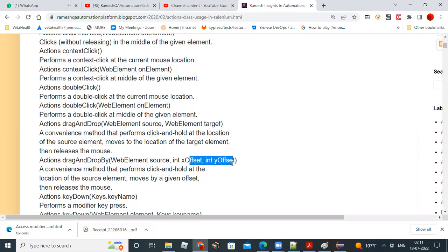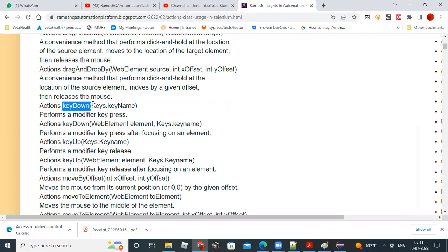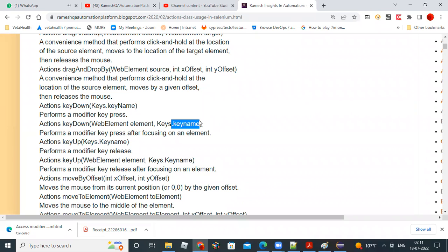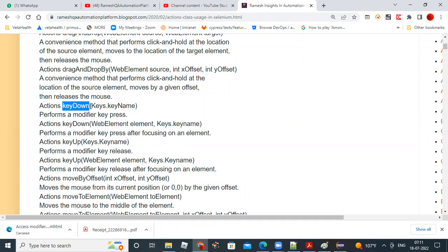Key down and key up are overloaded methods. Key down with Keys.keyName will press the specified key, and key down with a web element and Keys.keyName will press the key on that element. Key down won't release — it presses and holds. To release, you call the key up method with the same key name or element.